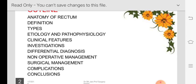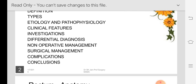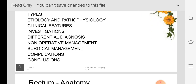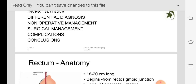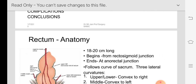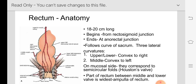We will also cover complications if you don't treat it, complications that can occur after surgery, and then we will conclude the topic. Regarding the anatomy of the rectum, I'm not going to spend much time on that because in carcinoma rectum I have already discussed the anatomy of the rectum — you can go through that.